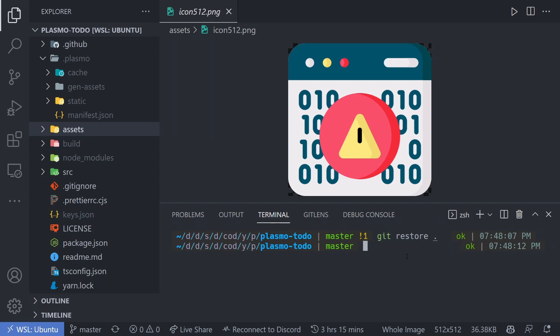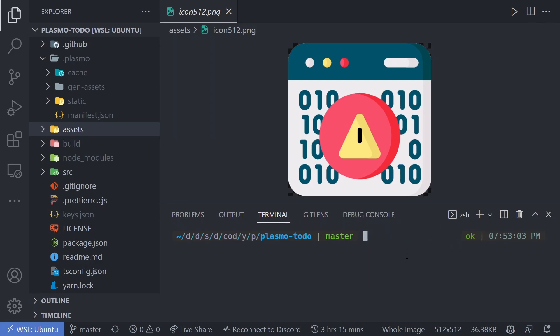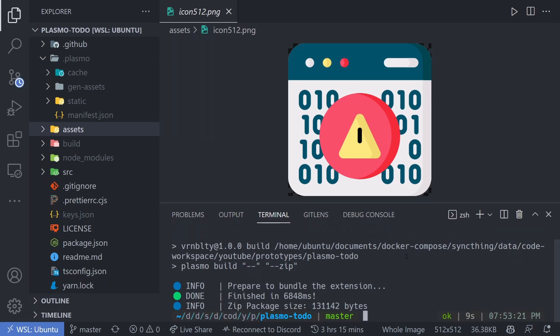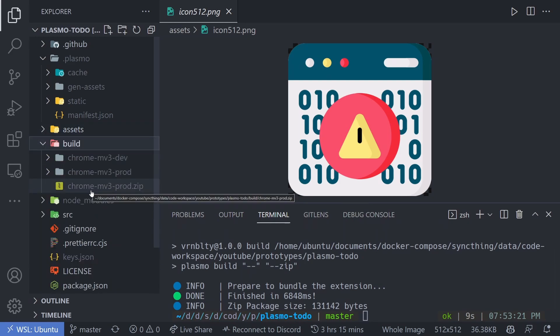To submit your extension to the Chrome extension store, which expects a zip file, run: pnpm build -- --zip. This bundles and zips the extension — you'll see it finish in about 6000 milliseconds. In the build folder you'll find chrome-mv3-prod.zip, which is the file you upload to the Chrome extension store.